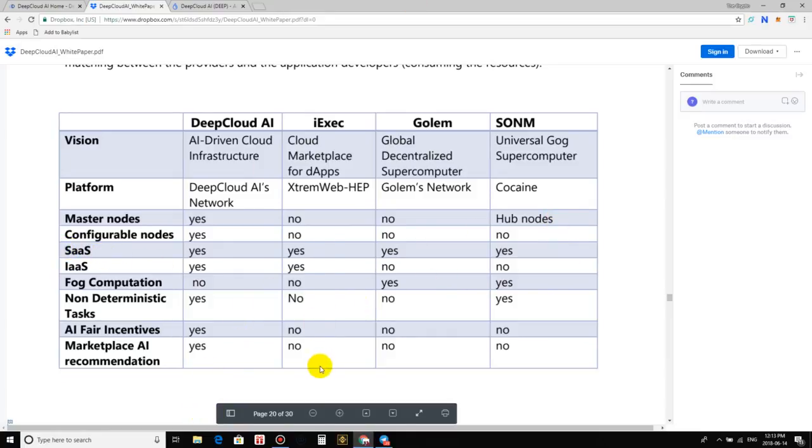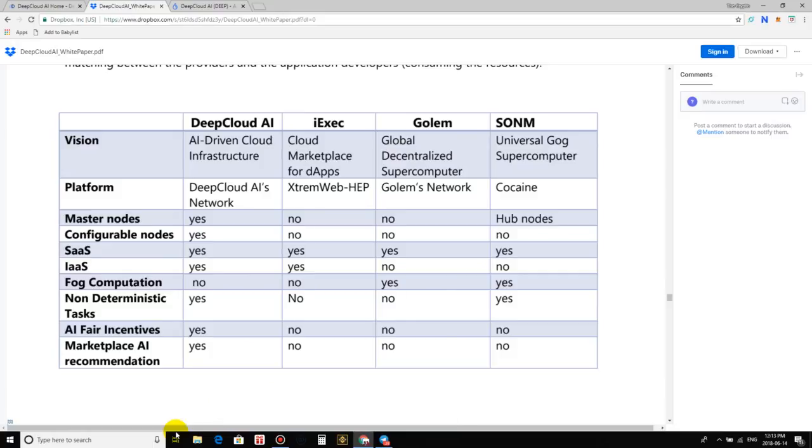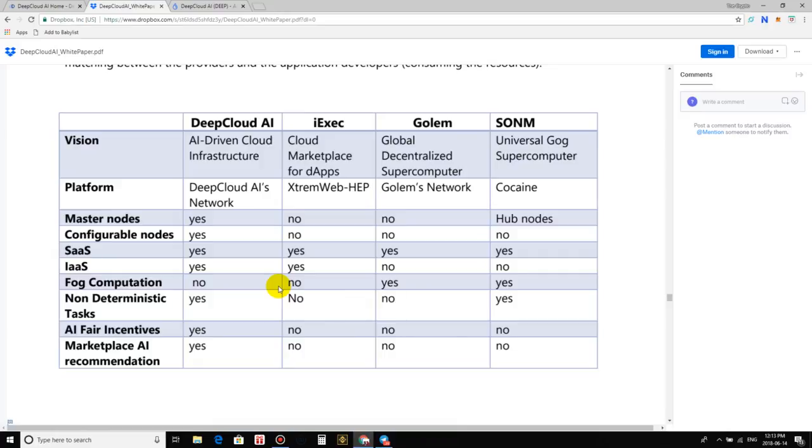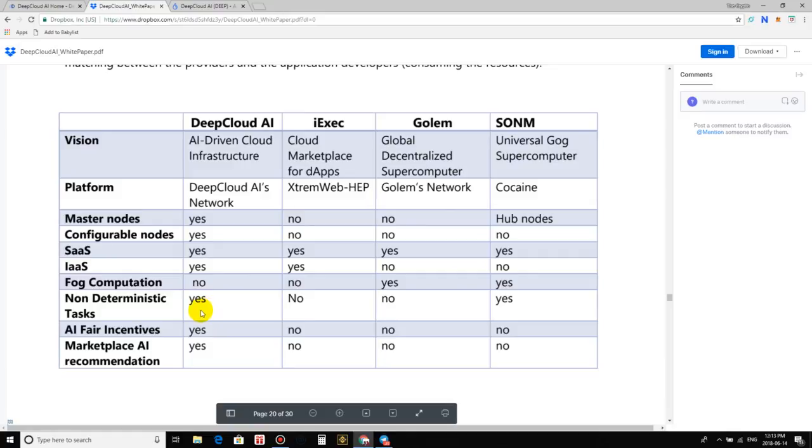Platform, Deep Cloud's AI's network. This is a webhept, so I guess that's their own sort of network. Golem's network and Cocaine, I guess that's OSNM's network. Masternode, yes, no, no, hub nodes, I guess no masternode in that department. Configurable nodes, yes, no, no, no. Another category, they just blow them out of the water. Then we got SAS, so that's software as a service, that's correct. So they have that, they have that, everyone has it across the board, okay, cool. IAAS, yes, yes, no, no. So, okay, so right here was this fog computation, that's kind of like, I don't know, that's old school anyway, so whatever, that's not a big deal. These two have that, they don't. They're in this department, yes. AI fair incentives, yes. The others, no, no, no. Marketplace AI recommendation, yes, no, no, no.